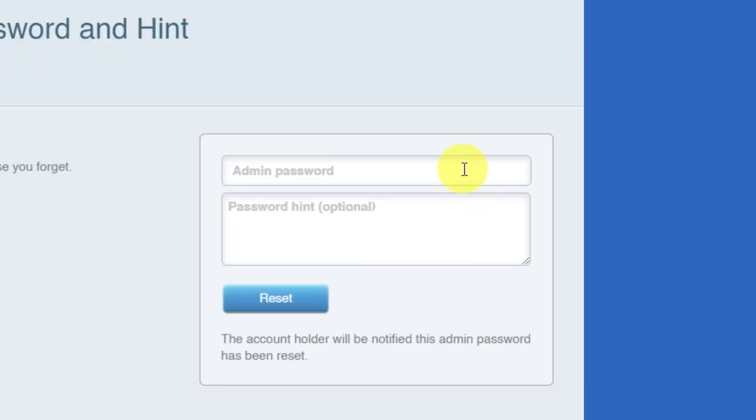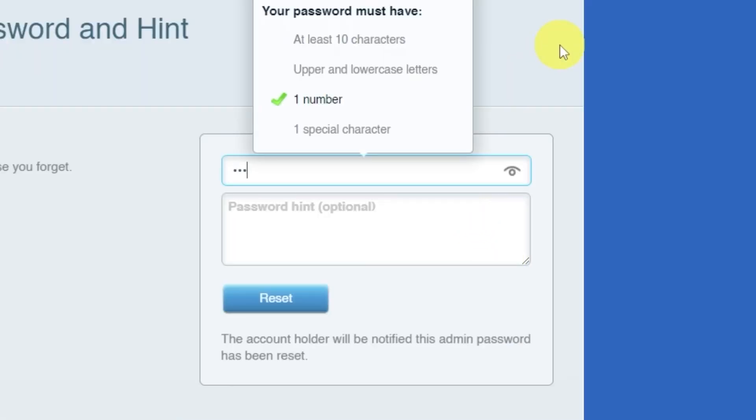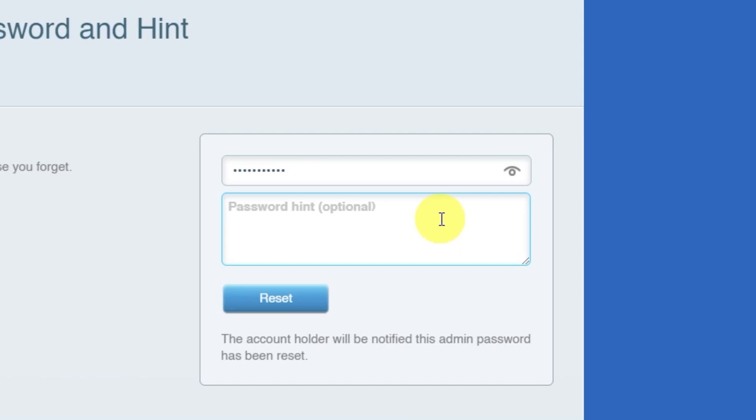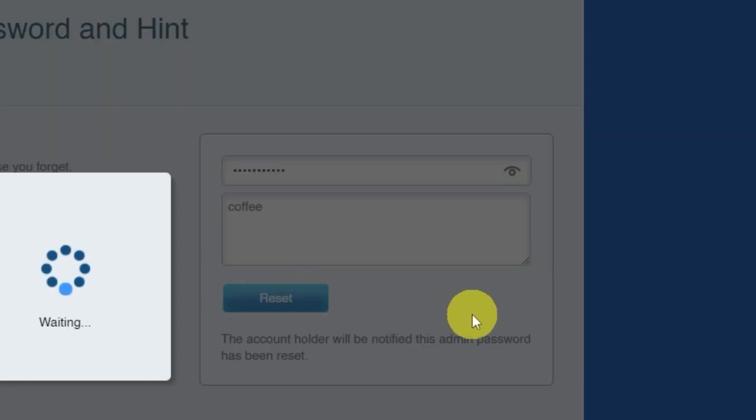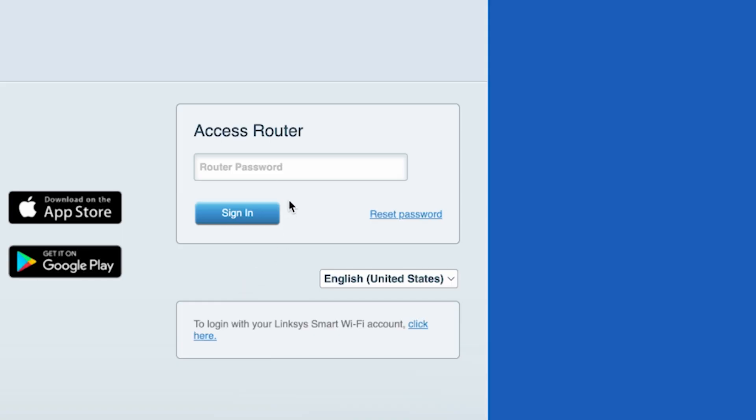Next, you'll need to create a new password and a password hint. Pay attention to the password requirements. Then click the reset button. On the next page, enter your new password.